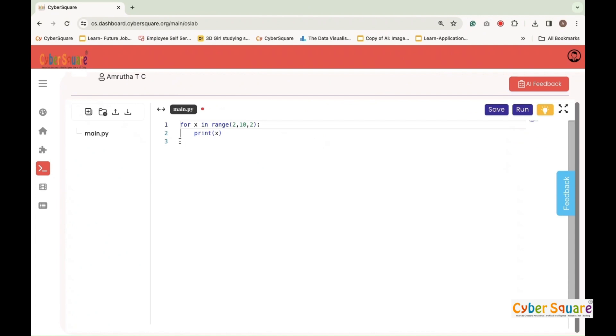For loop with range two ten two to iterate over numbers from two up to ten but not including ten with a step size of two. During each iteration, it prints the current number x using print x. When executed, this code will output two, four, six, and eight, each on a separate line.